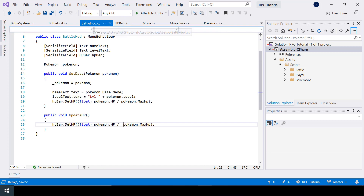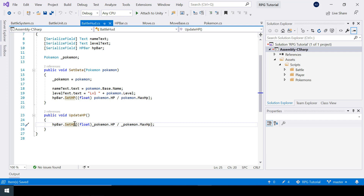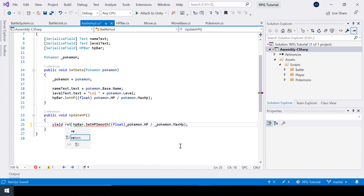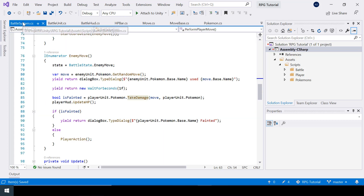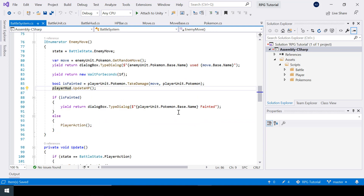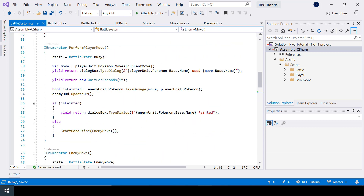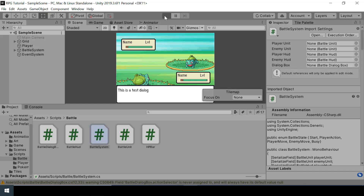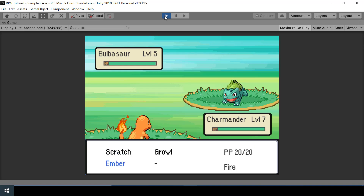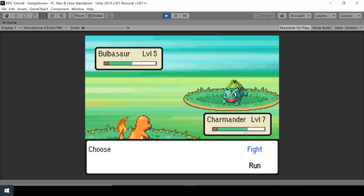In our battle HUD script, let's call set HP smooth instead, adding yield return in front of it, and the update HP function should also be a coroutine. In the battle system we need to add yield return in front of the update HP calls for both the player and enemy HUD. Now if I test the game, you can see that the HP is animating smoothly.